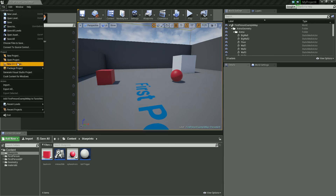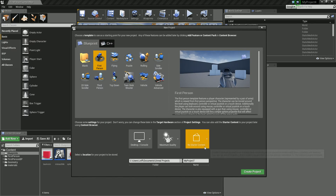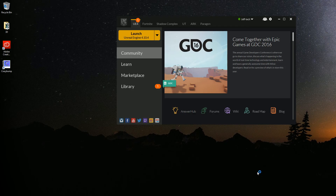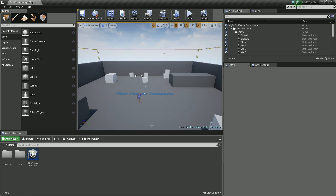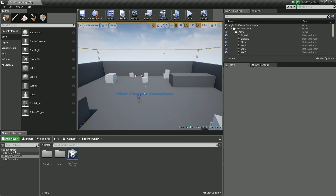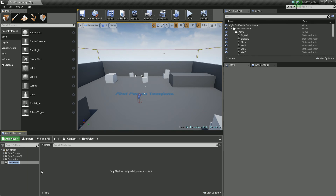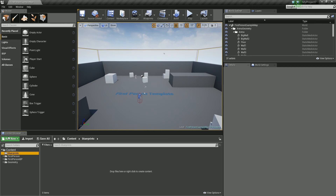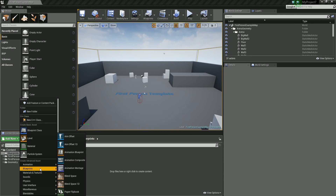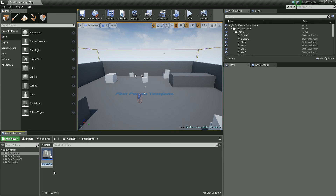Let's open a new project — a first person project, not using starter content. Once that's created, the first thing I'm going to do is create a new folder. Right click, new folder, and I'll call this Blueprints. Then the first thing I will do is actually set up our blueprint interface, so go to Add New, go into Blueprints, and we're going to set up a blueprint interface.